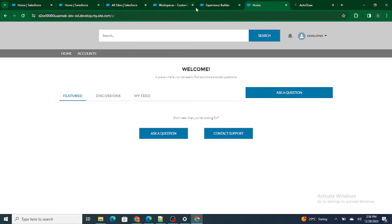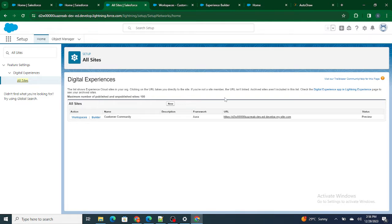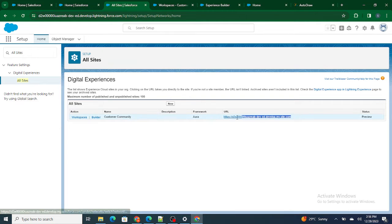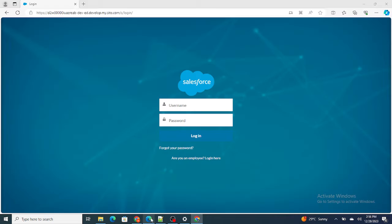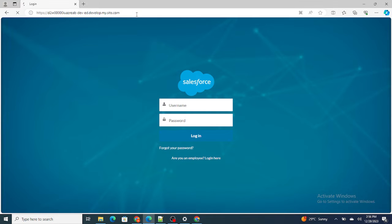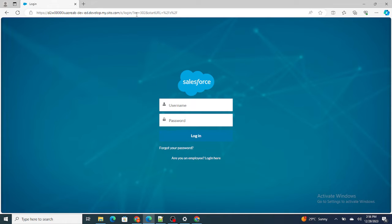We won't always go to All Sites and click the link ourselves. We have to provide the link and, based on that link, users should be able to log in. If I copy and paste this link into the browser, this is how the customer will actually use it — they get redirected to a username and password page. We cannot give admin access to everyone, so there are a specific set of users that can access this community. These are what we call customer community users.